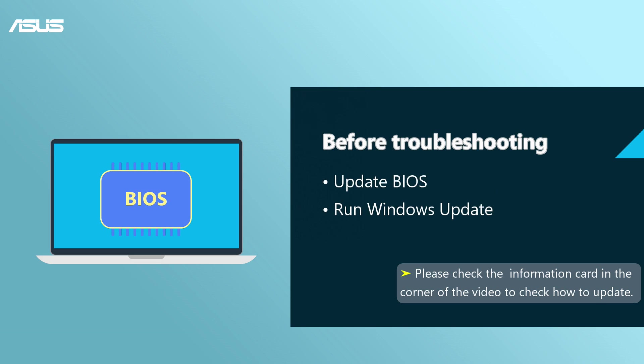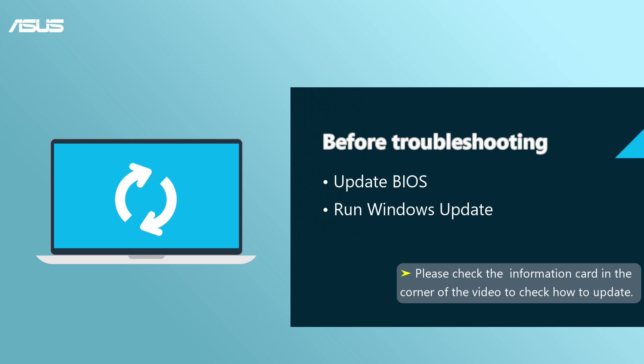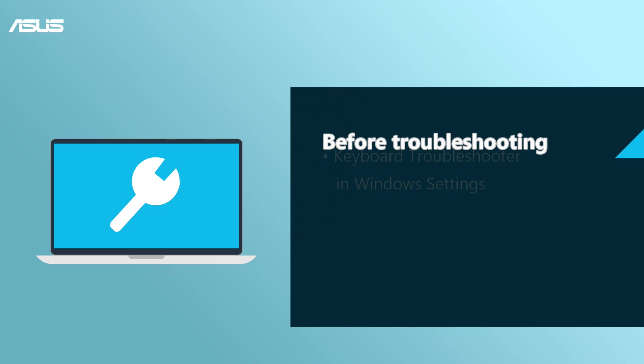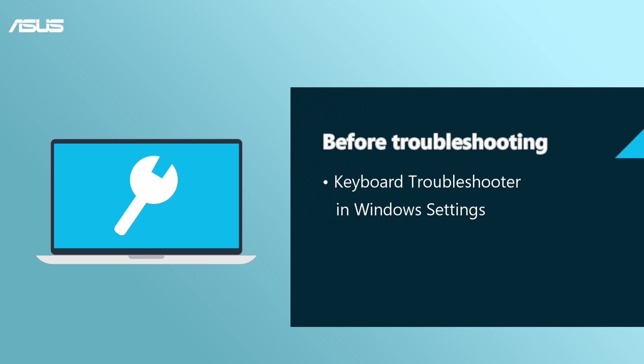First, we suggest you update BIOS and execute Windows Update to make sure the system is stable. Also, you can take advantage of the keyboard troubleshooter in Windows settings to fix your keyboard problems.